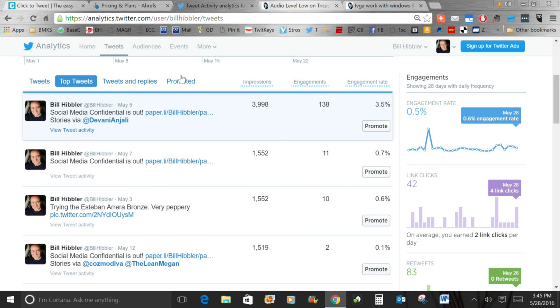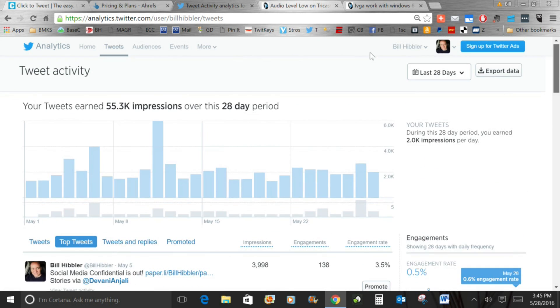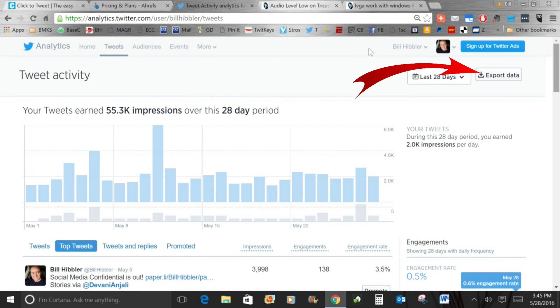More data is available — use the export button up here and you can export for any date range you want and take that into Excel to really break it down further.